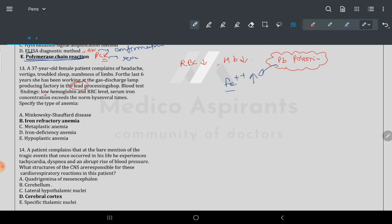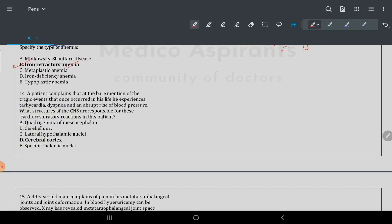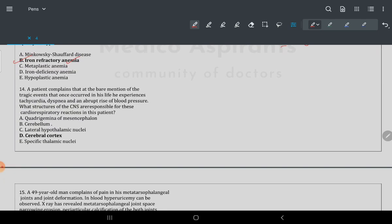With increased iron in plasma and low hemoglobin: decreased hemoglobin index is anemia. When any content is more than normal, the molecule is iron — this is iron refractory anemia. Serum iron concentration exceeds normal while hemoglobin is low.